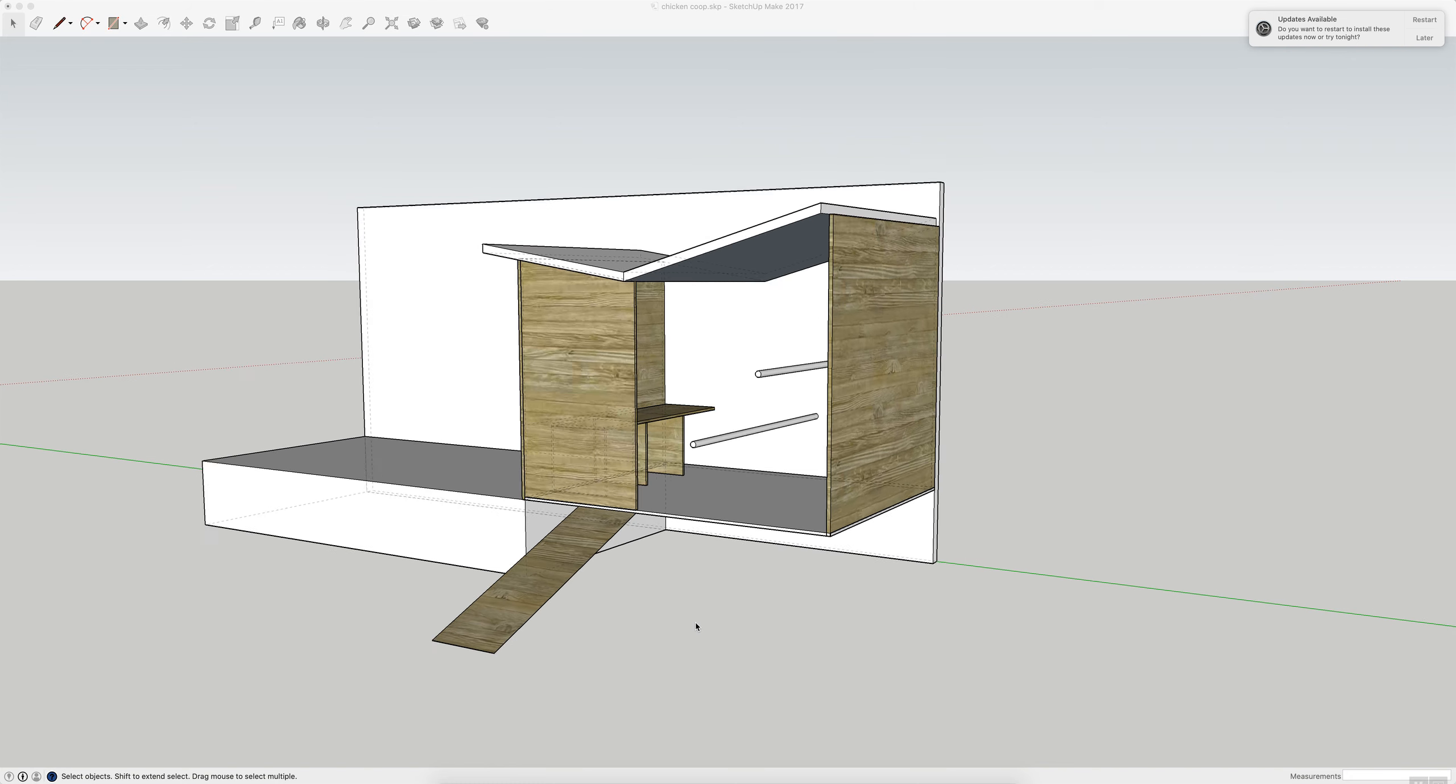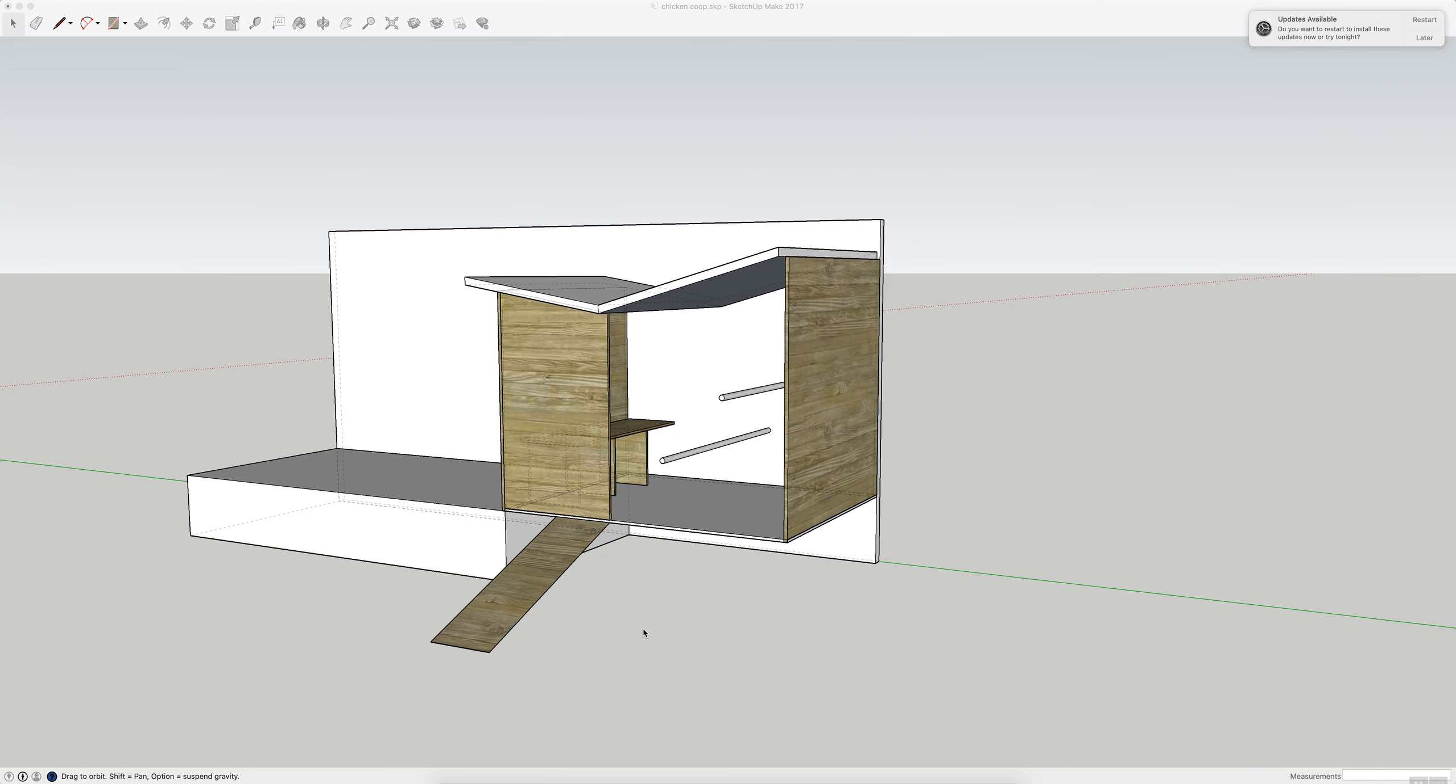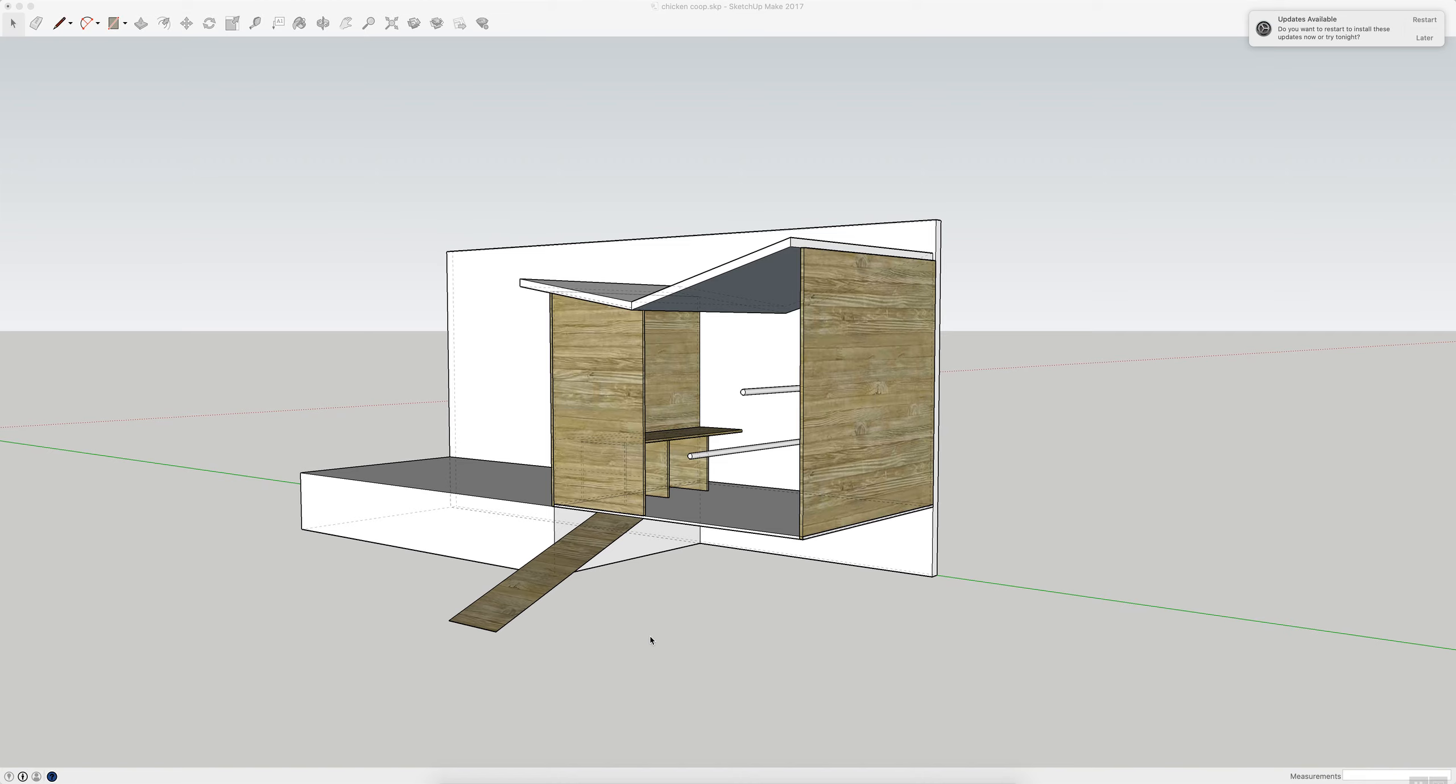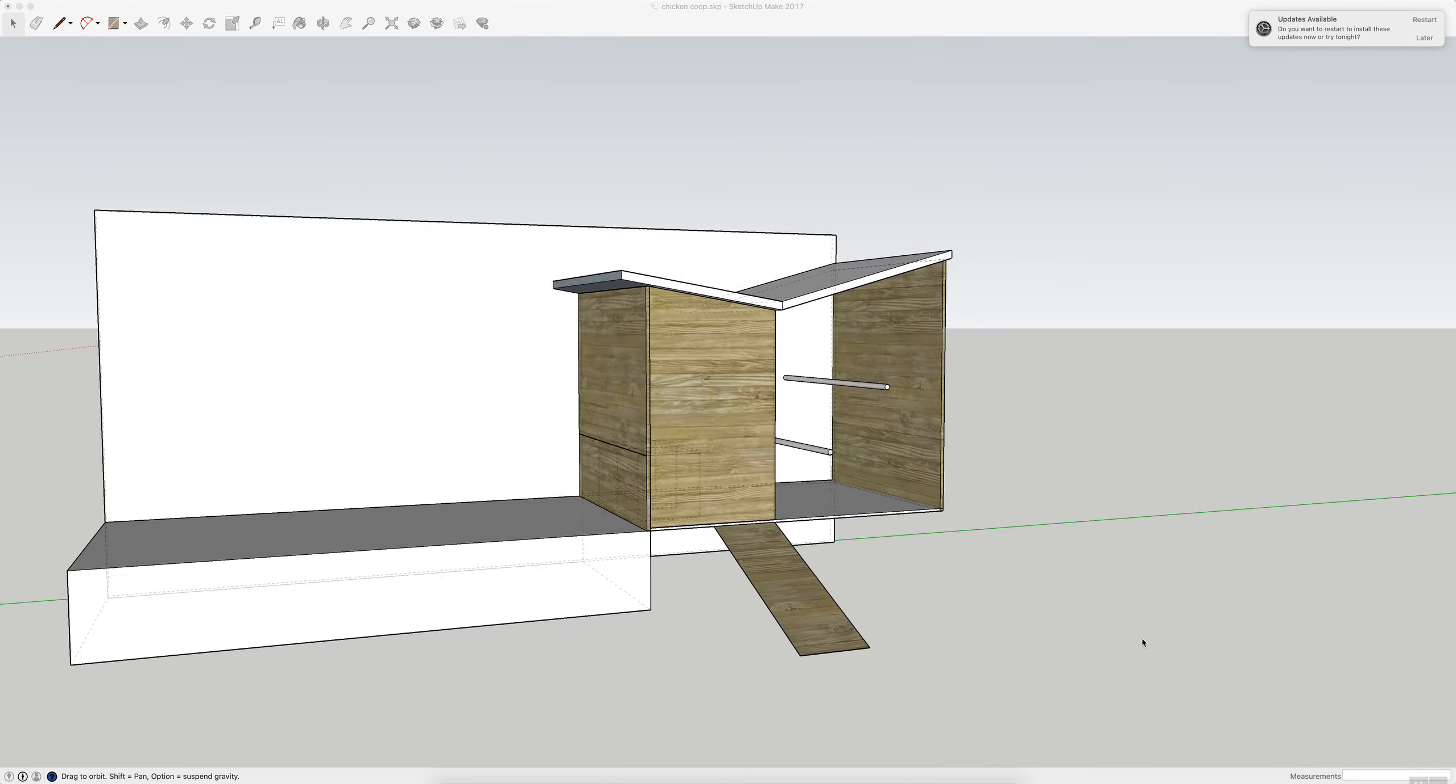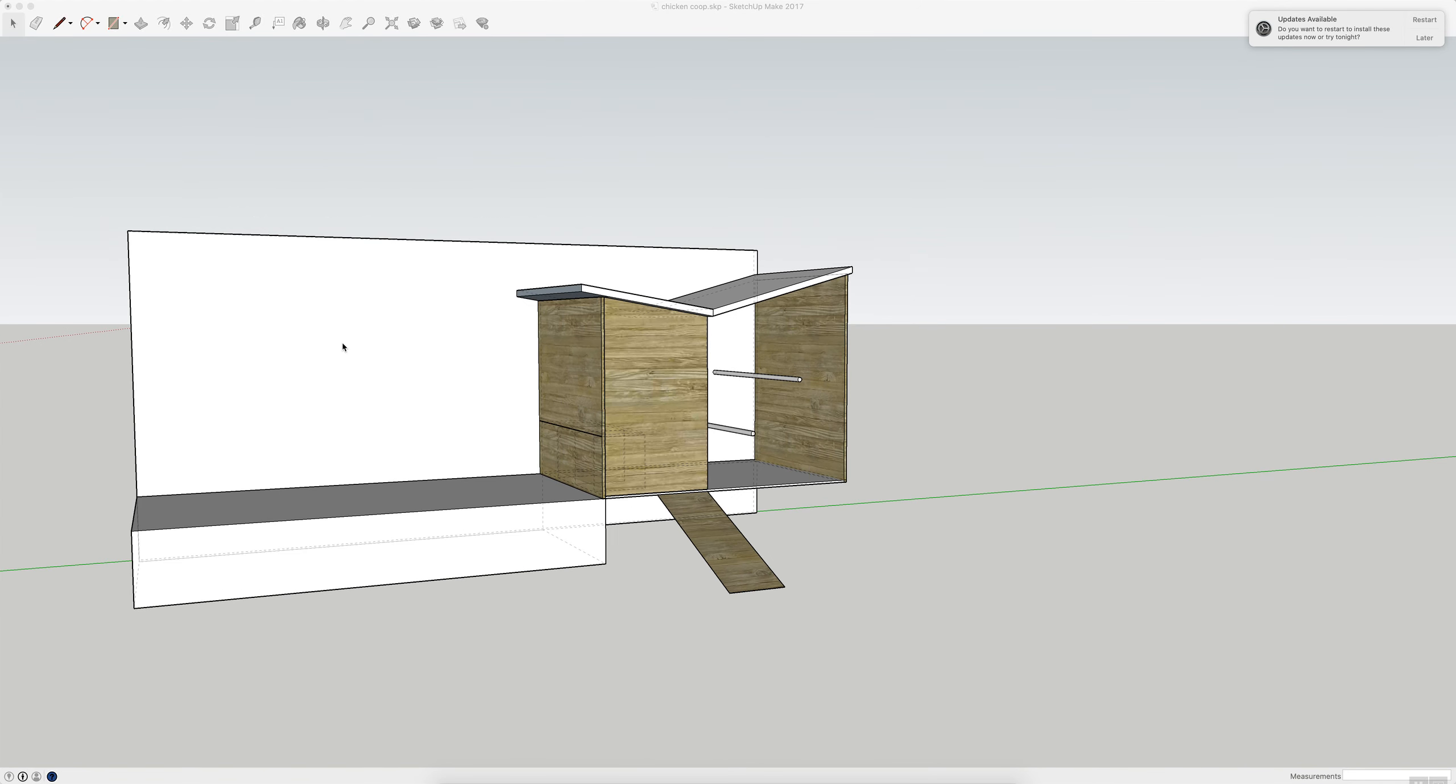Hey Dave, here is my idea for the chicken coop. I'm going to be putting it on the back side of our deck, so this is looking south.